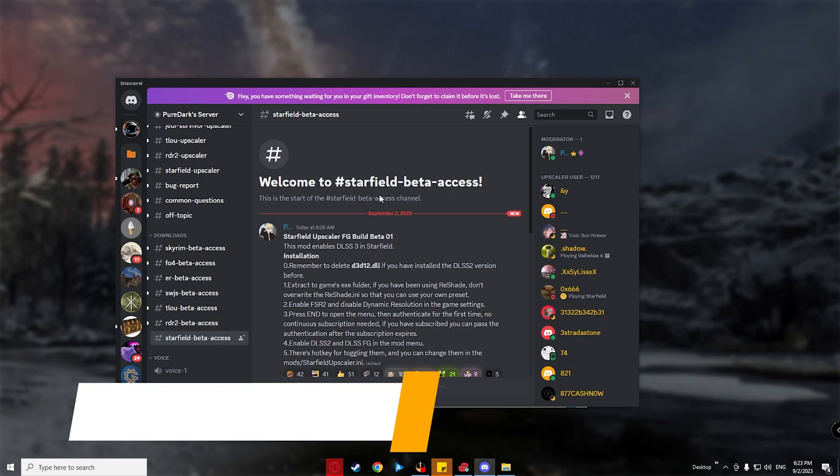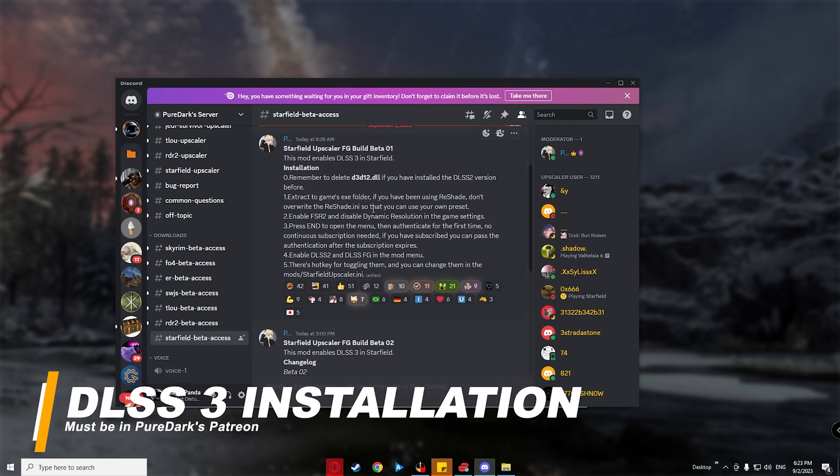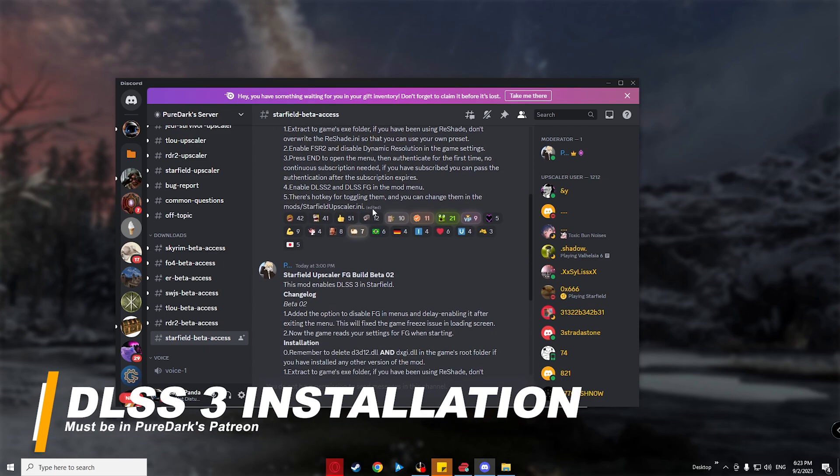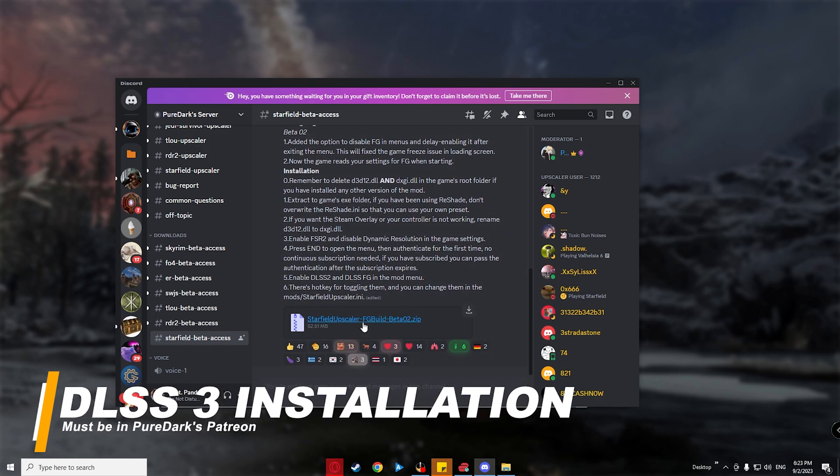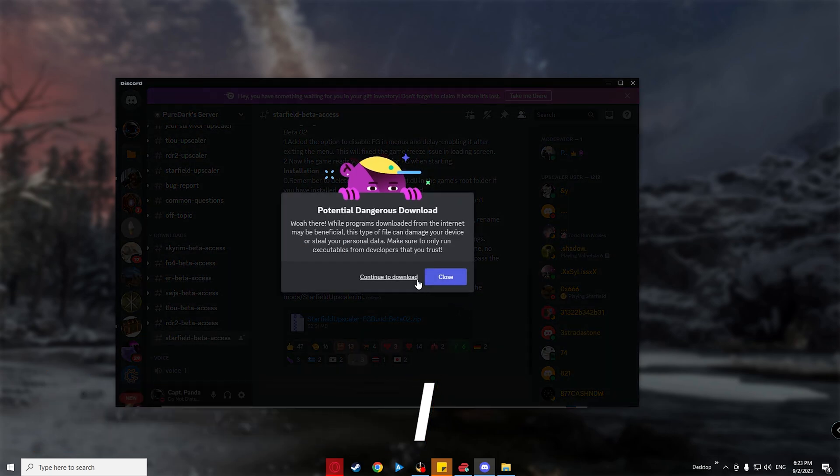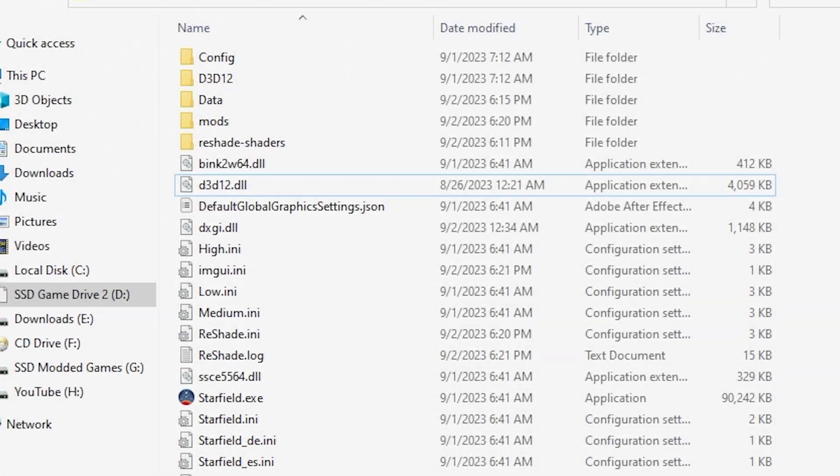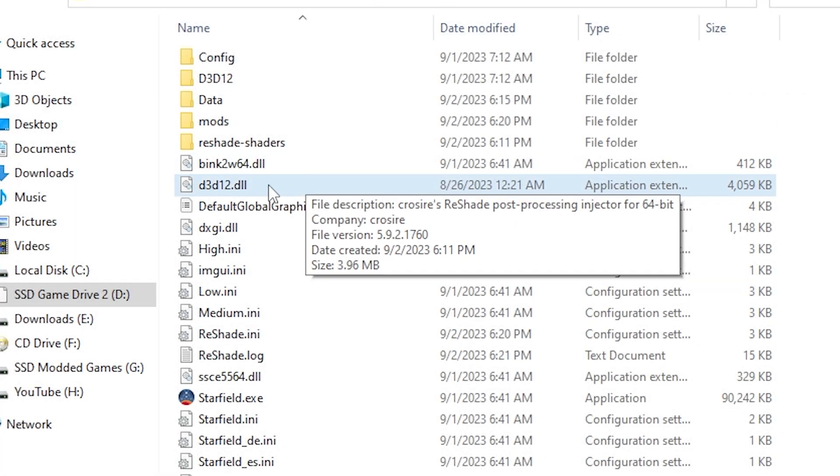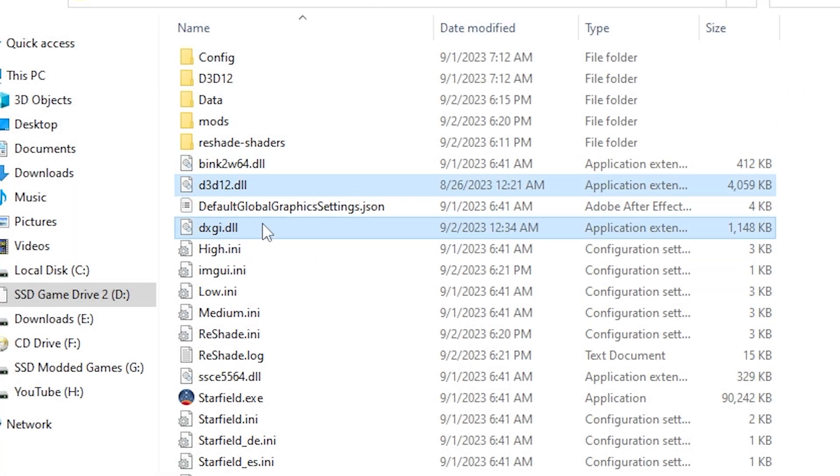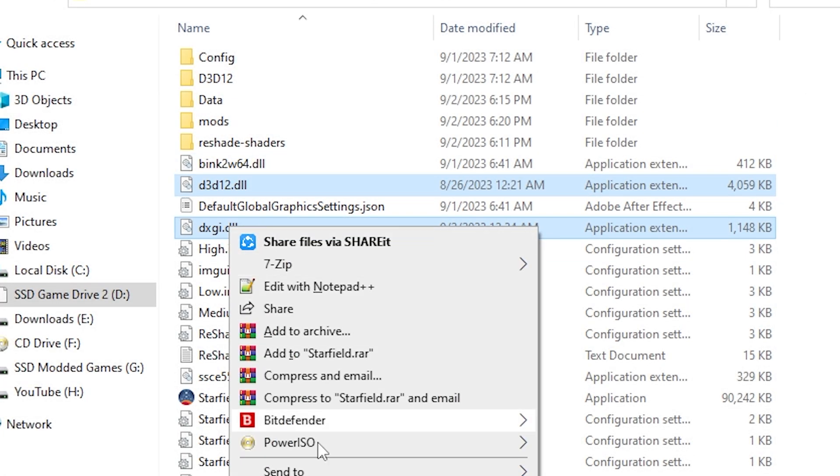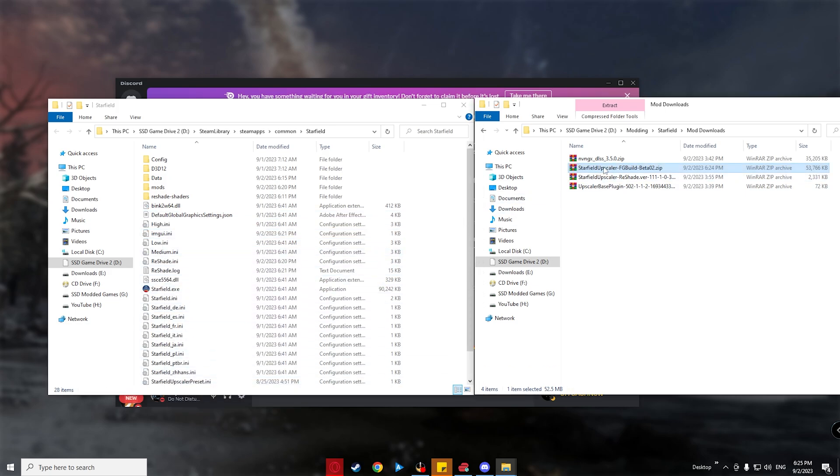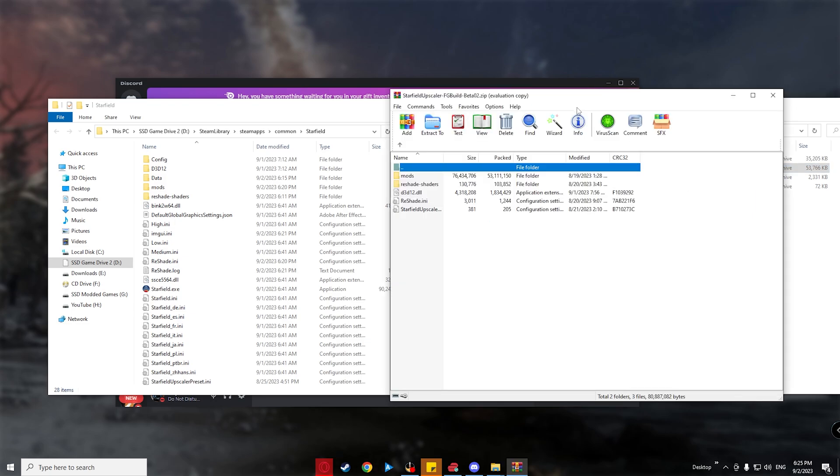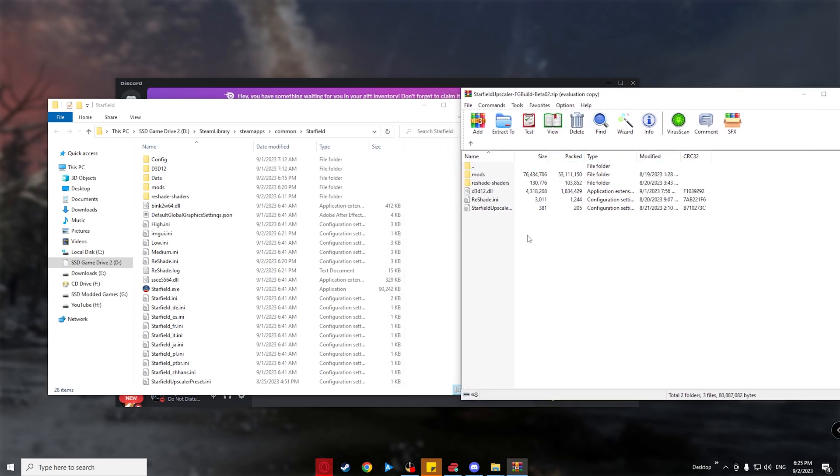And now, if you have a 40 series card, and to those who have subscribed to PureDark's Patreon, there is now a beta build for DLSS 3. If you have installed previous DLSS versions, all you first need to do is delete d3d12.dll and dxgi.dll. If not, simply extract the DLSS 3 files to the game root folder.